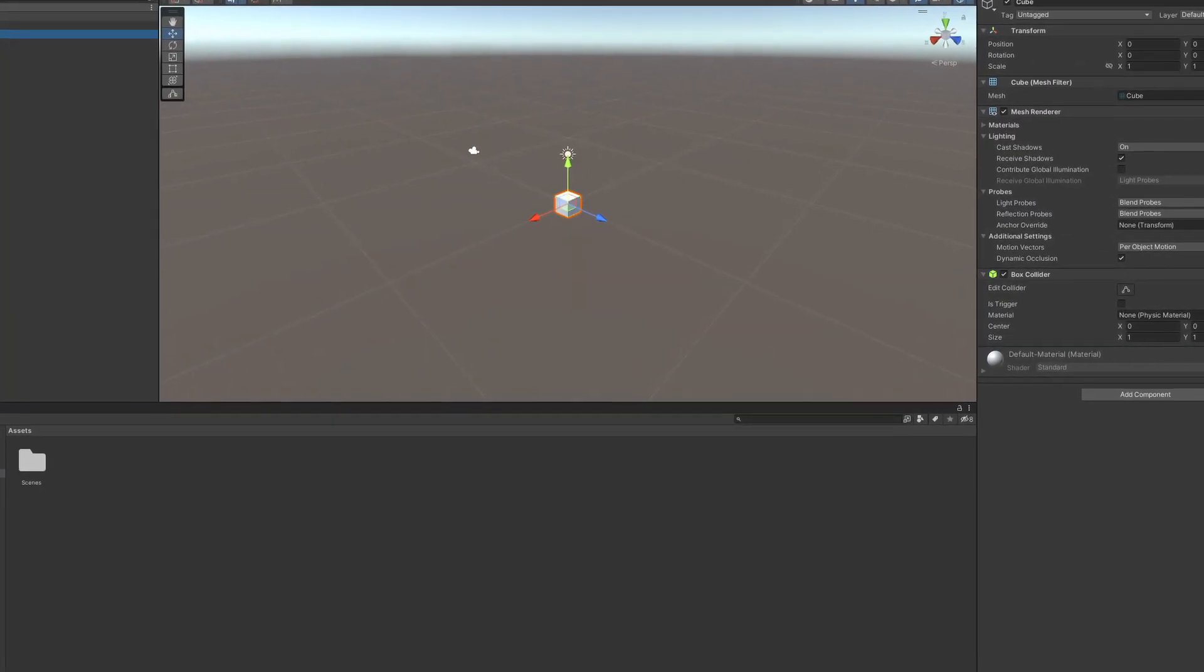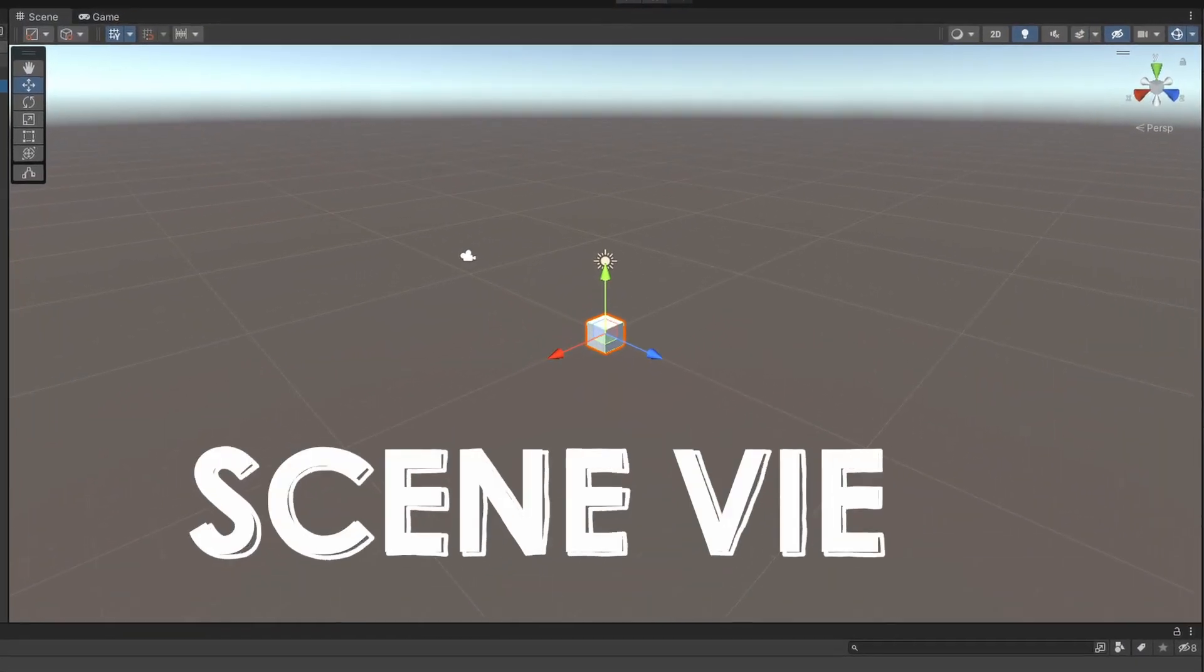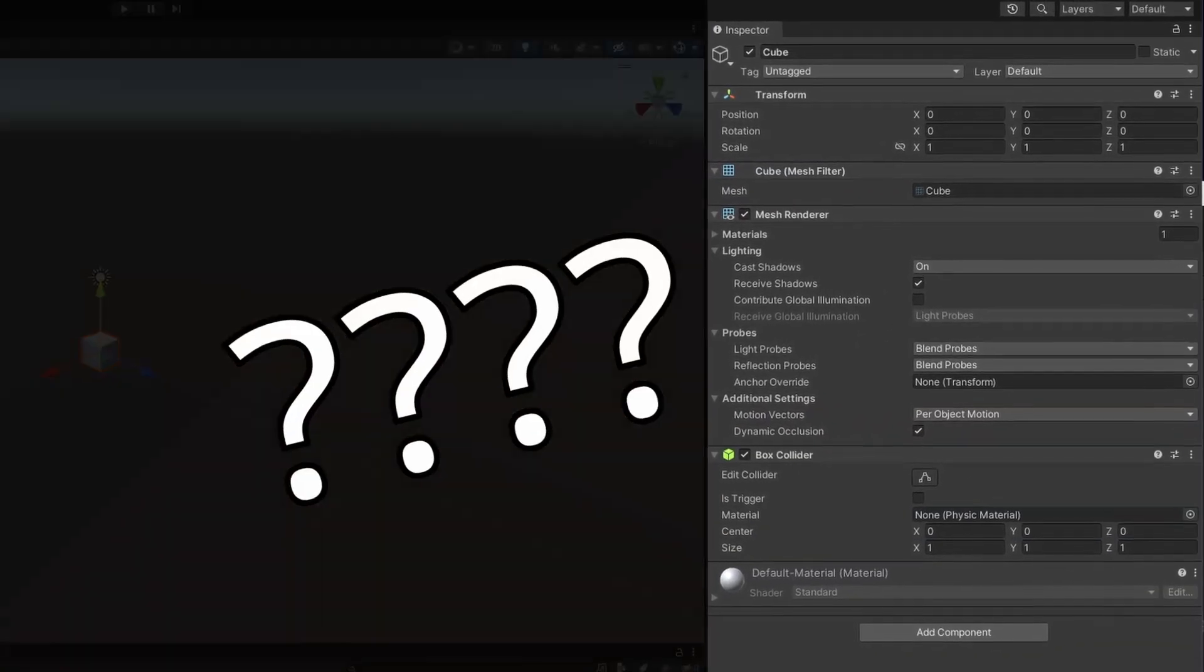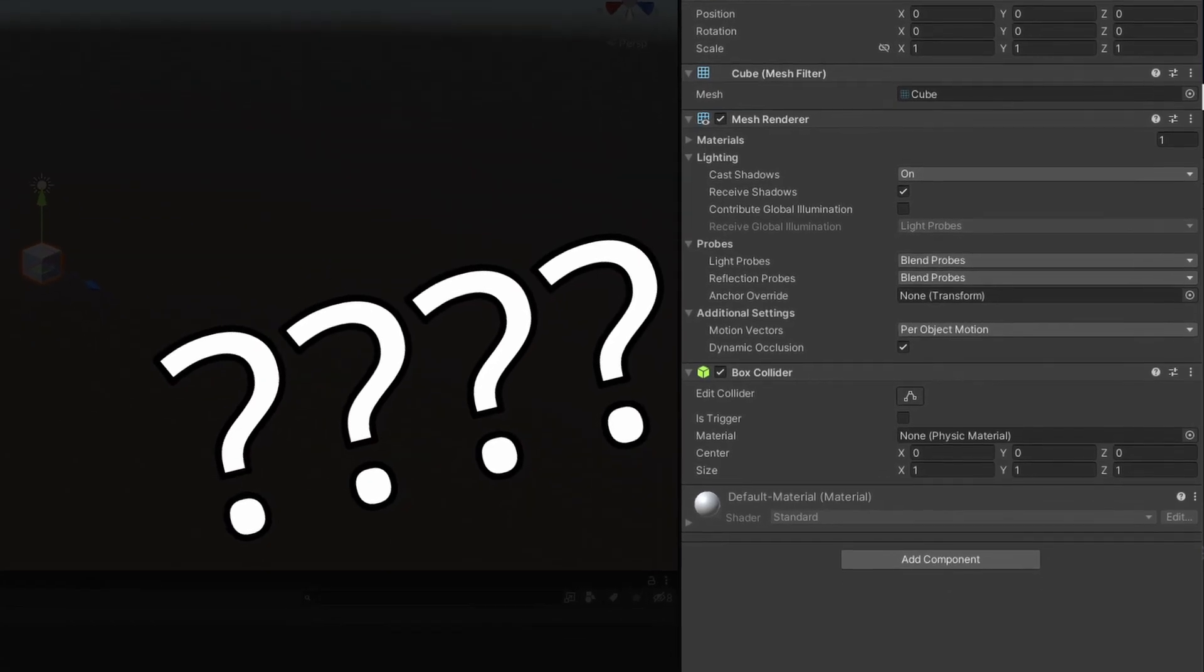Usually when people make a game in Unity, they make it here in the scene view. But can you make a game in the Unity editor? Short answer, yes, but let's pause and backtrack.